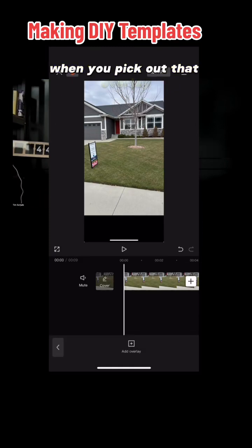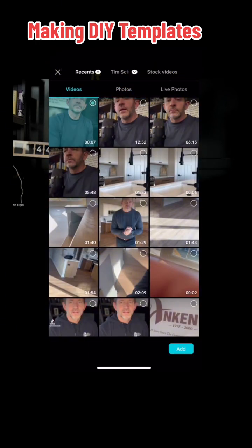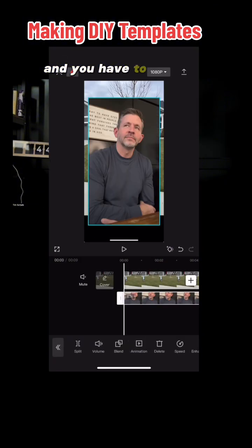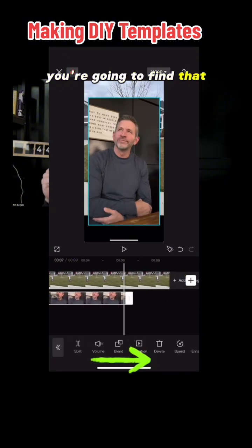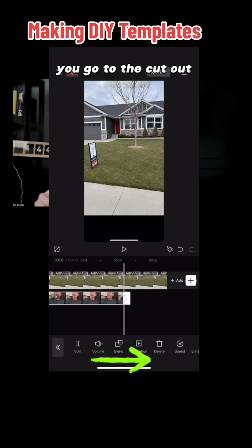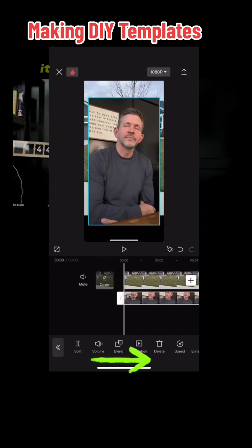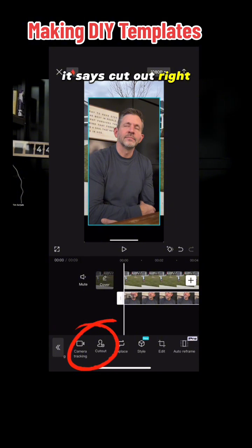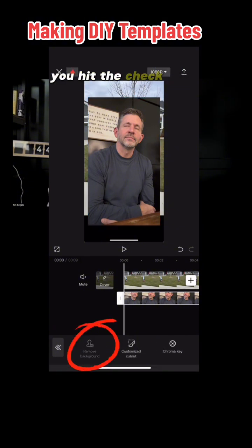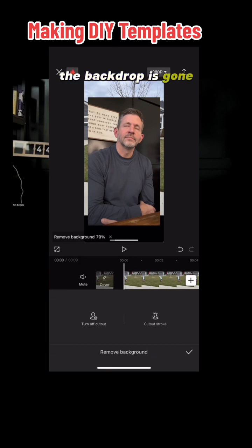Now you can go in and select what they call an overlay. When you pick that overlay, I'm getting the video that I shot specifically for this template. It opens up and you have to scroll to the right a little ways, and when you scroll to the right you're going to find the cutout version. Once you get that cutout, it takes a little bit of time — it will cut the background out. So it's a picture, it looks like a person, and it says cutout. You go in there, hit it, hit the checkmark, and next thing you know, boom, the backdrop is gone.